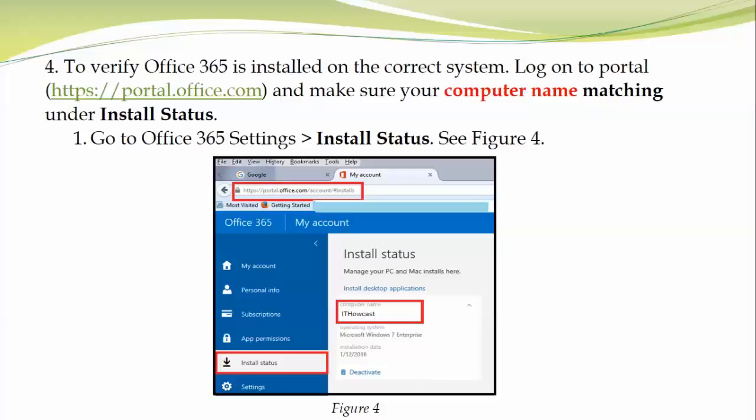Then go back again to portal.office.com and install the subscription. You can download it on the new device. Once you download, it's going to ask you to do the activation with all the steps I just showed you. Then go back to portal.office.com and make sure the new device is showing under Install Status.